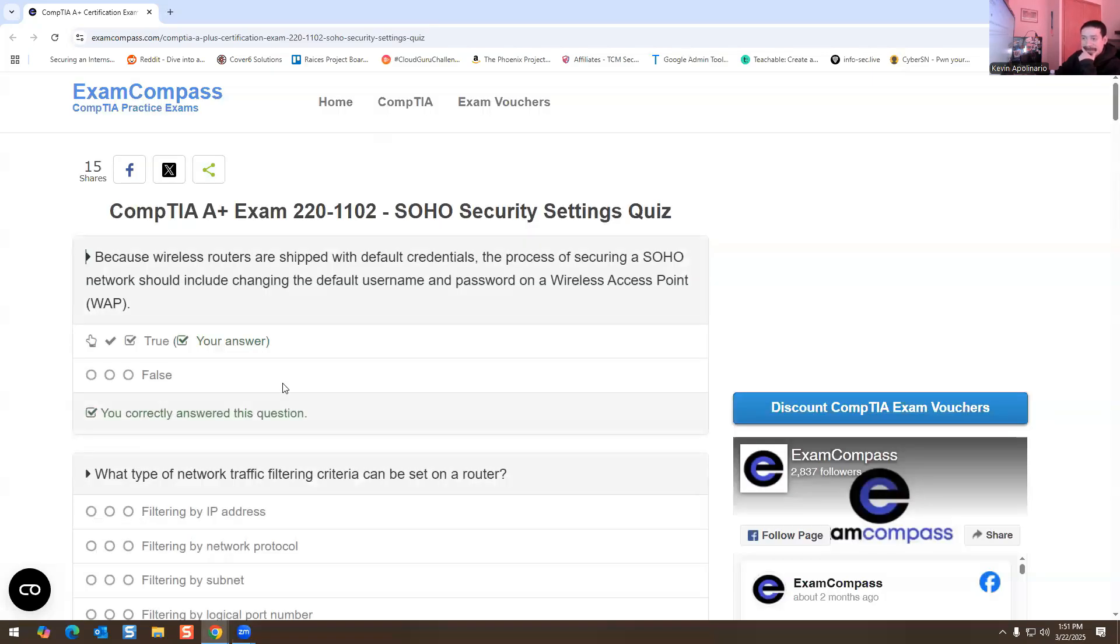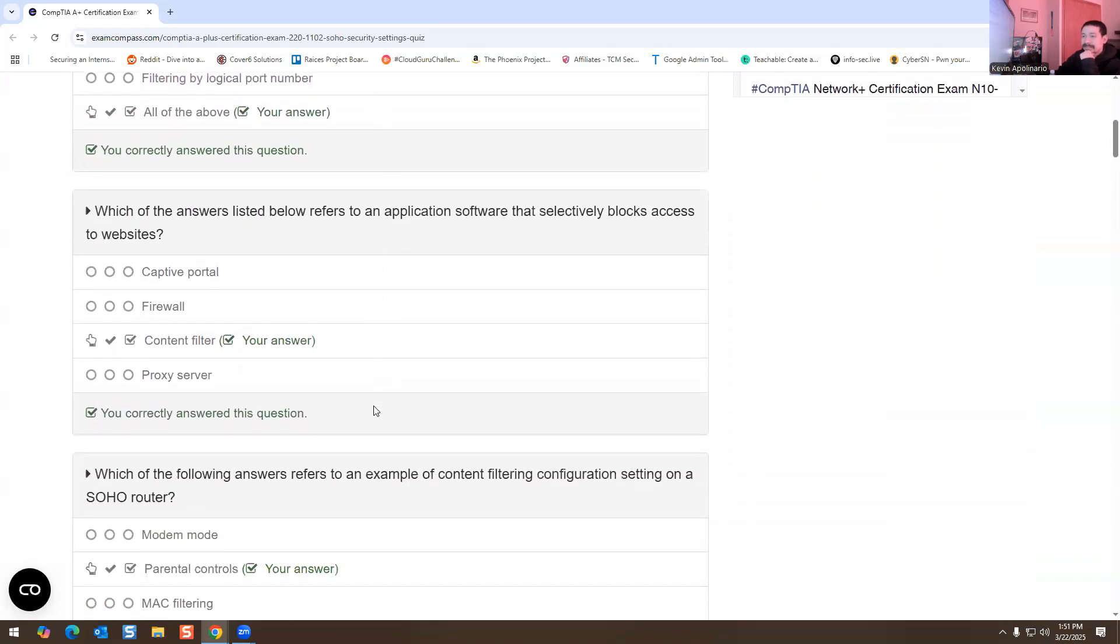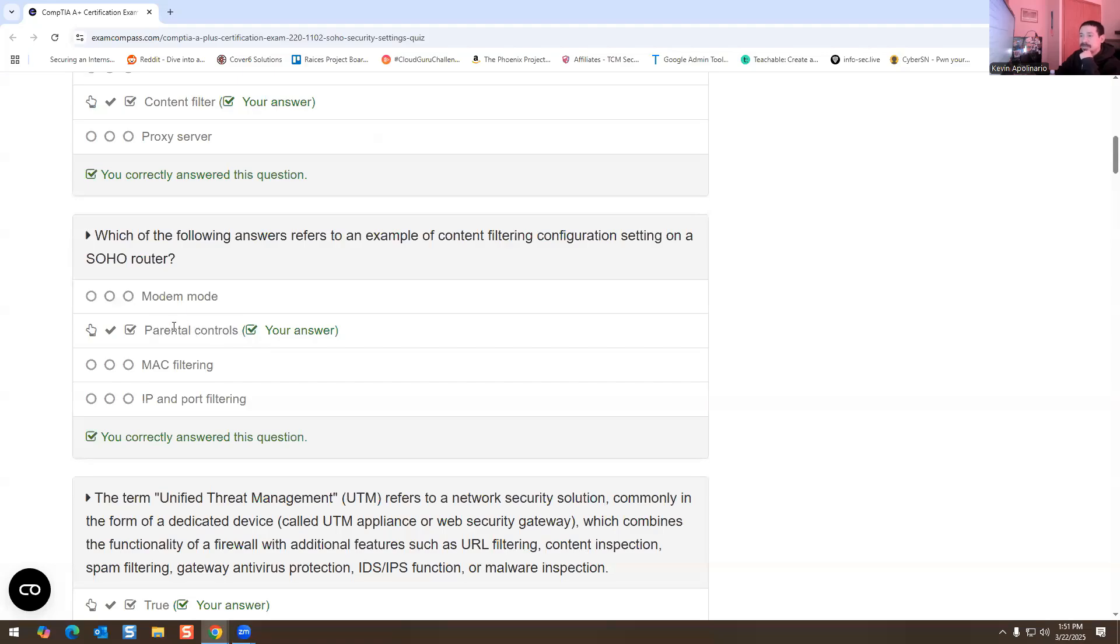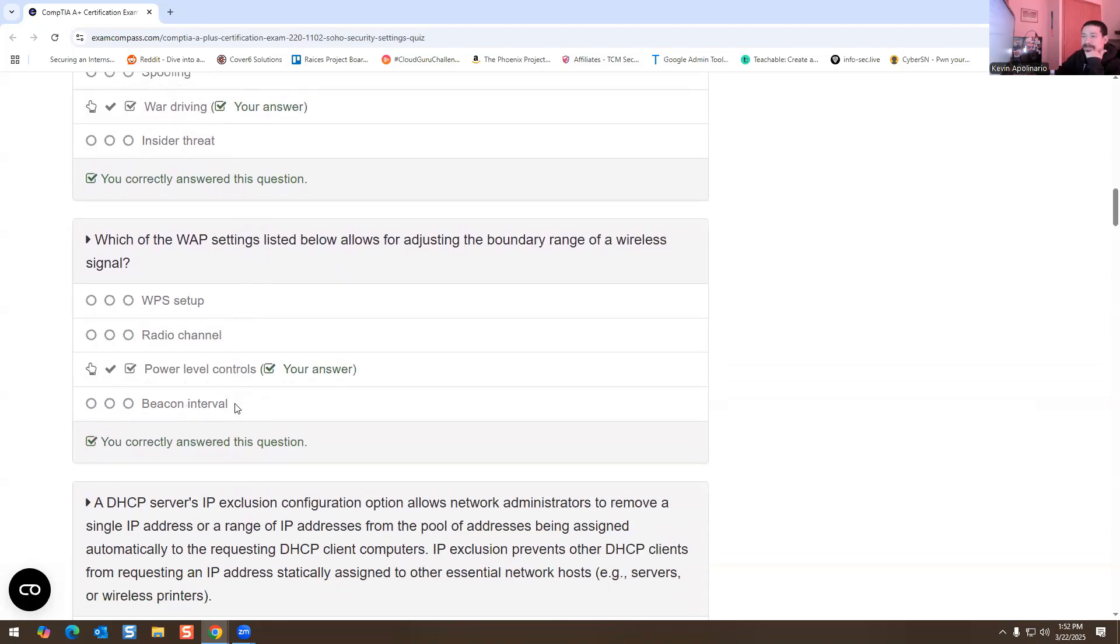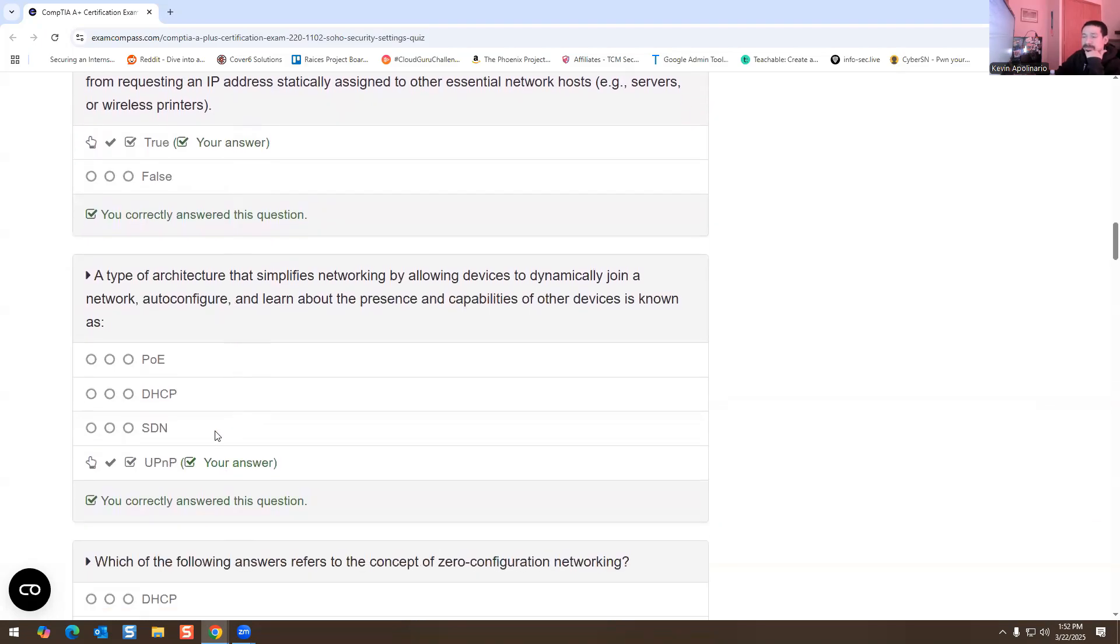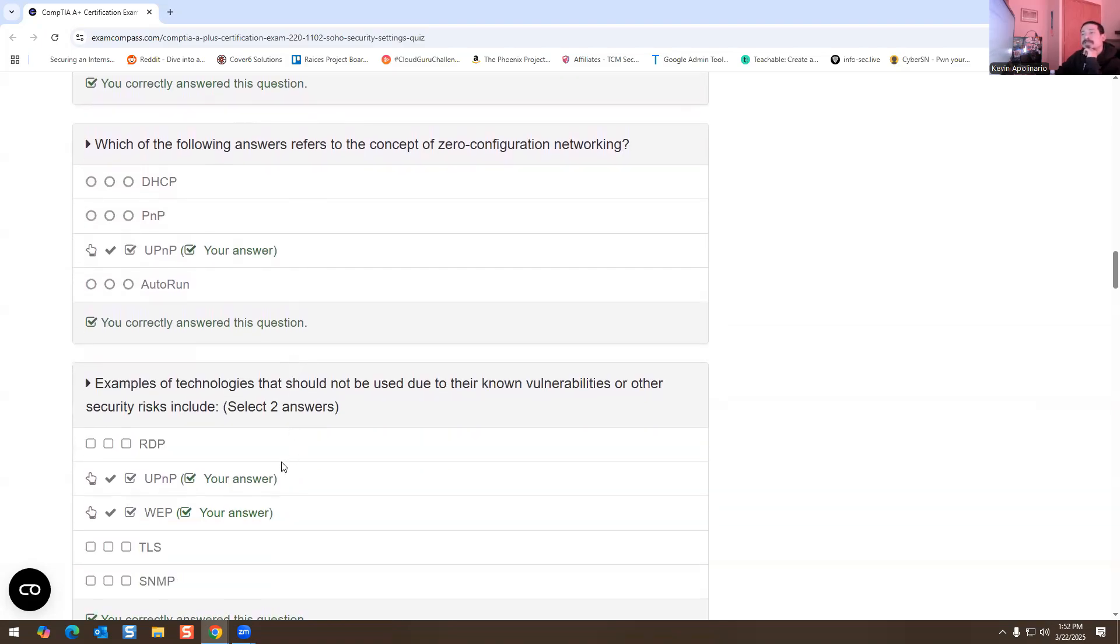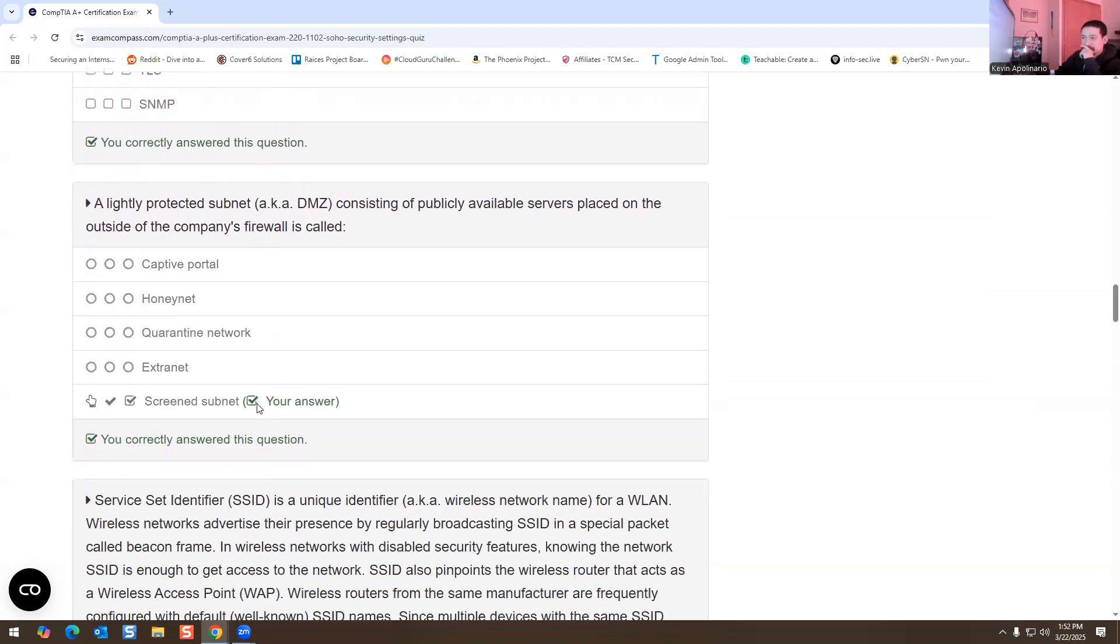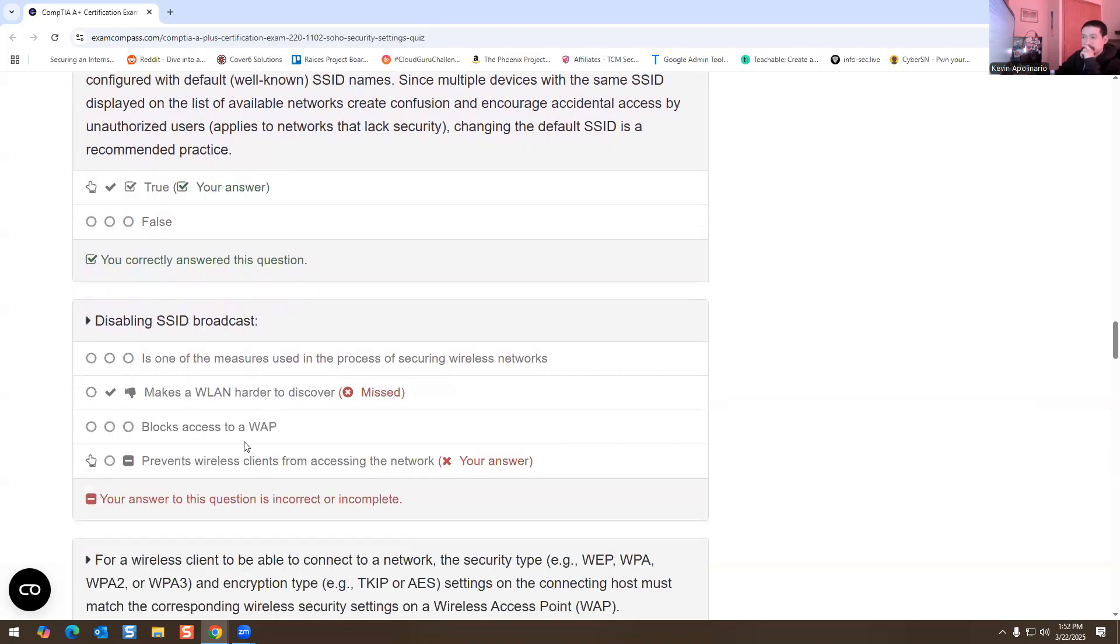Alright, got that one right, got that one right, got that one right. Parental controls, got that one right. Yeah, I could show you how to do this, I could log into my router and show you that there's an option to do this, but I'm not going to show that today. War driving, power level controls, true. This is correct. Universal Plug and Play, Universal Plug and Play, Universal Plug and Play, WEP.